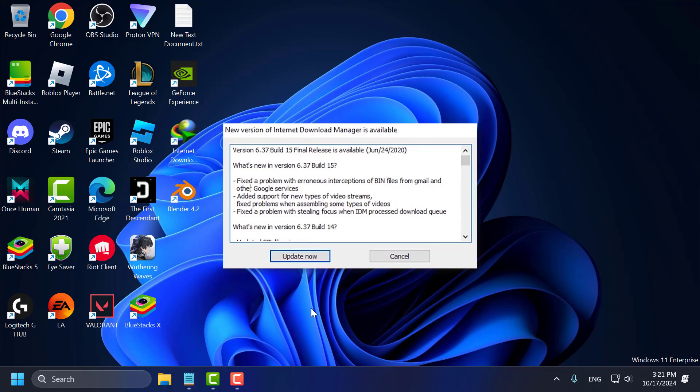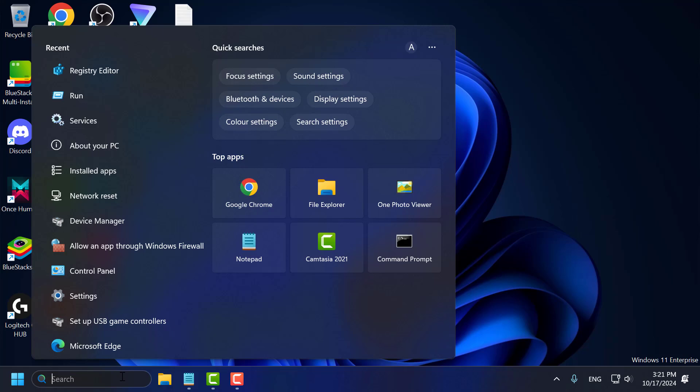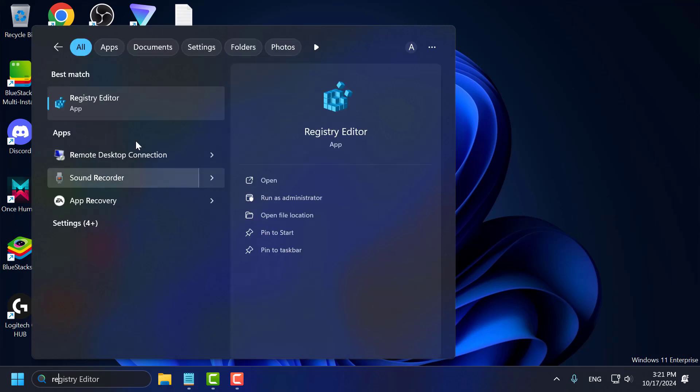Hello guys, welcome to my channel. Today we are going to see how to disable the automatic update notification of IDM — Internet Download Manager — permanently. Go to the search menu and type 'Registry Editor'.